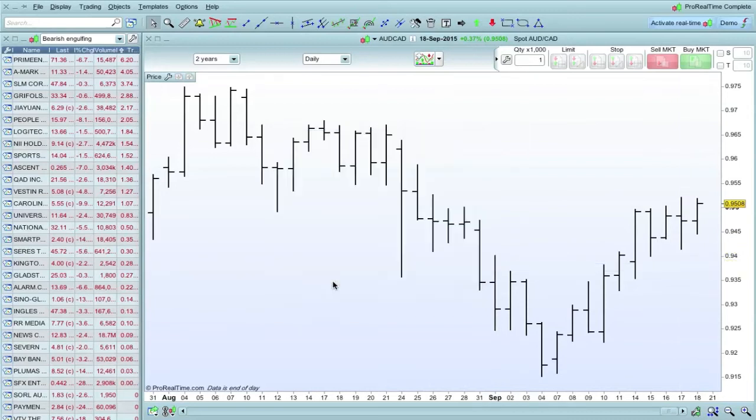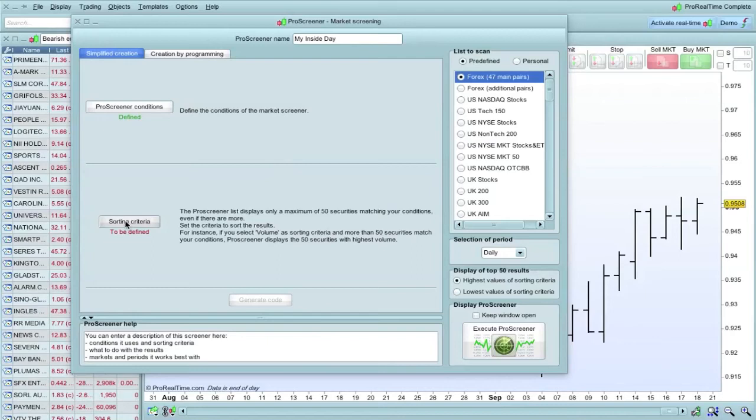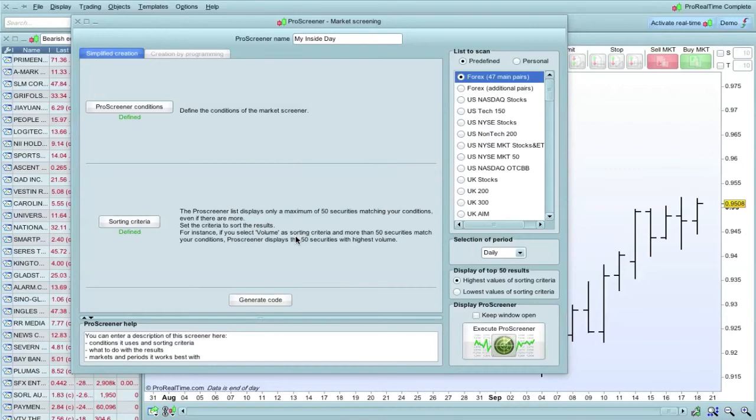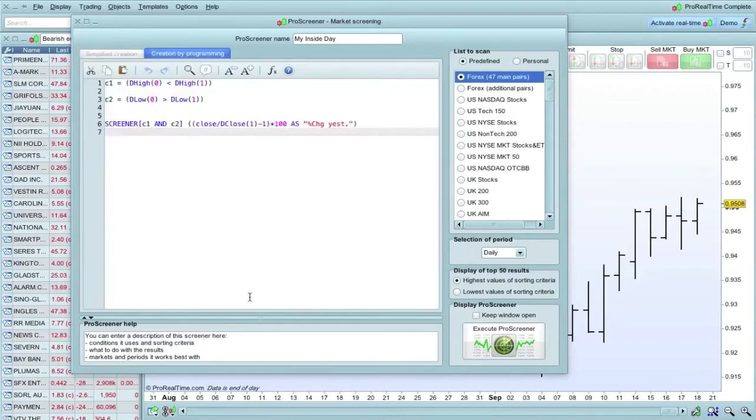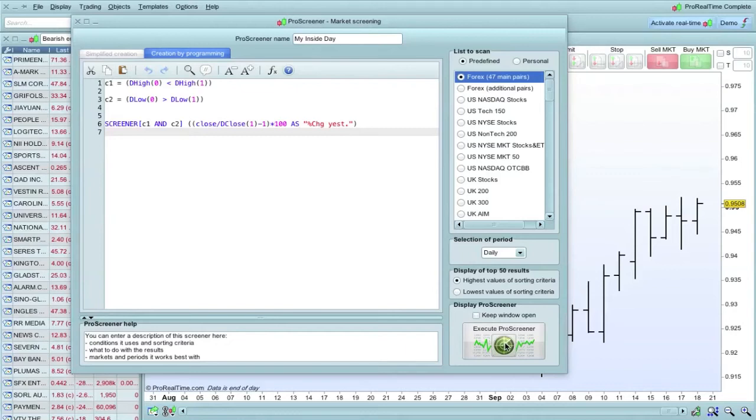Sorting criteria next. That probably doesn't really apply to this inside day strategy, so we just leave that at variation from yesterday. Now we need to generate the code. There you go. If you remember, this is where we could have just, if we knew how to program, put in the code. But I actually use this simplified creation to do this. So there you go, that's that. We execute the screener.